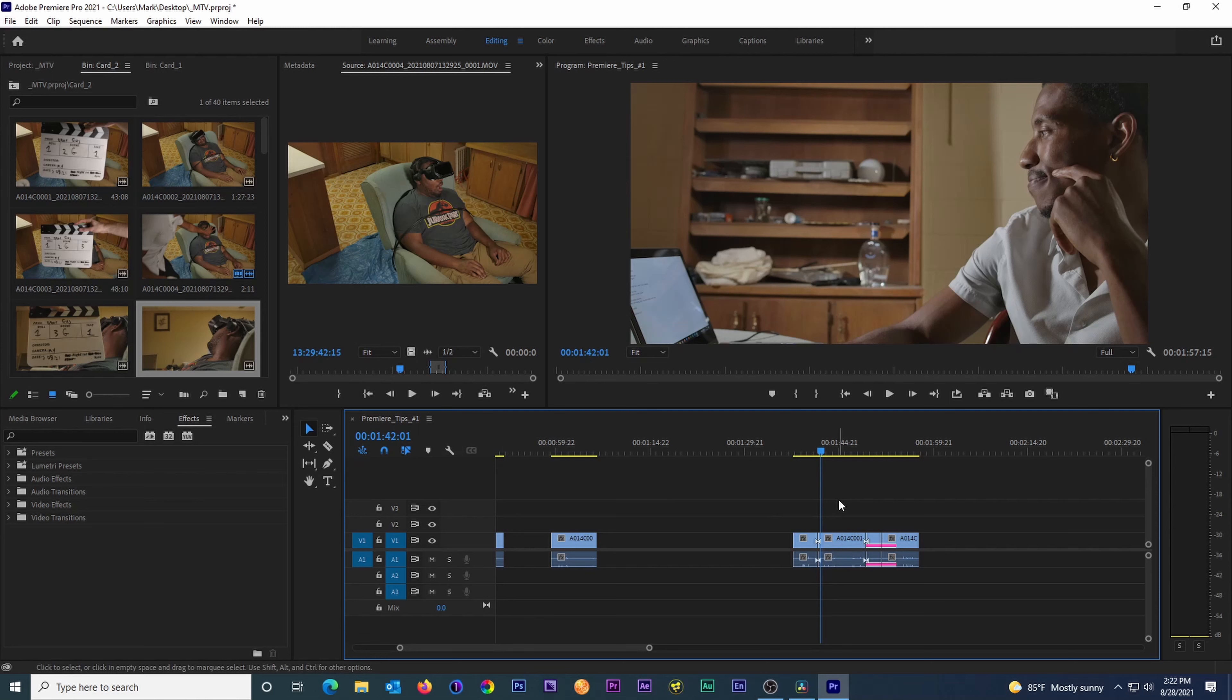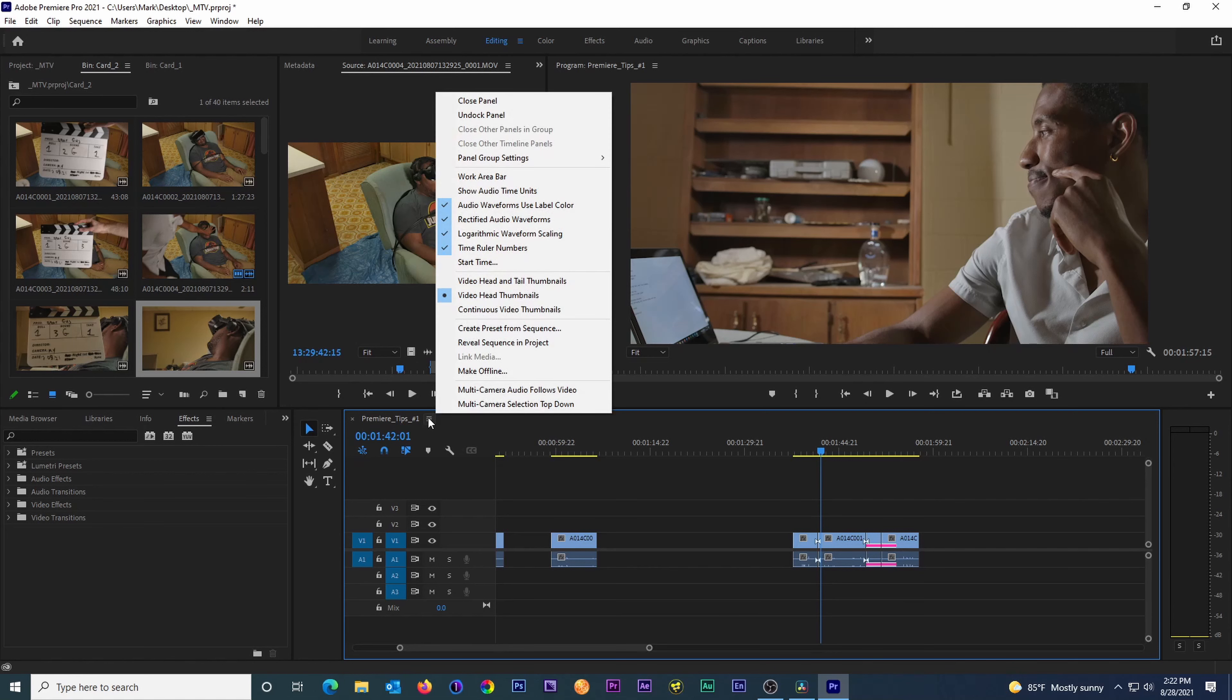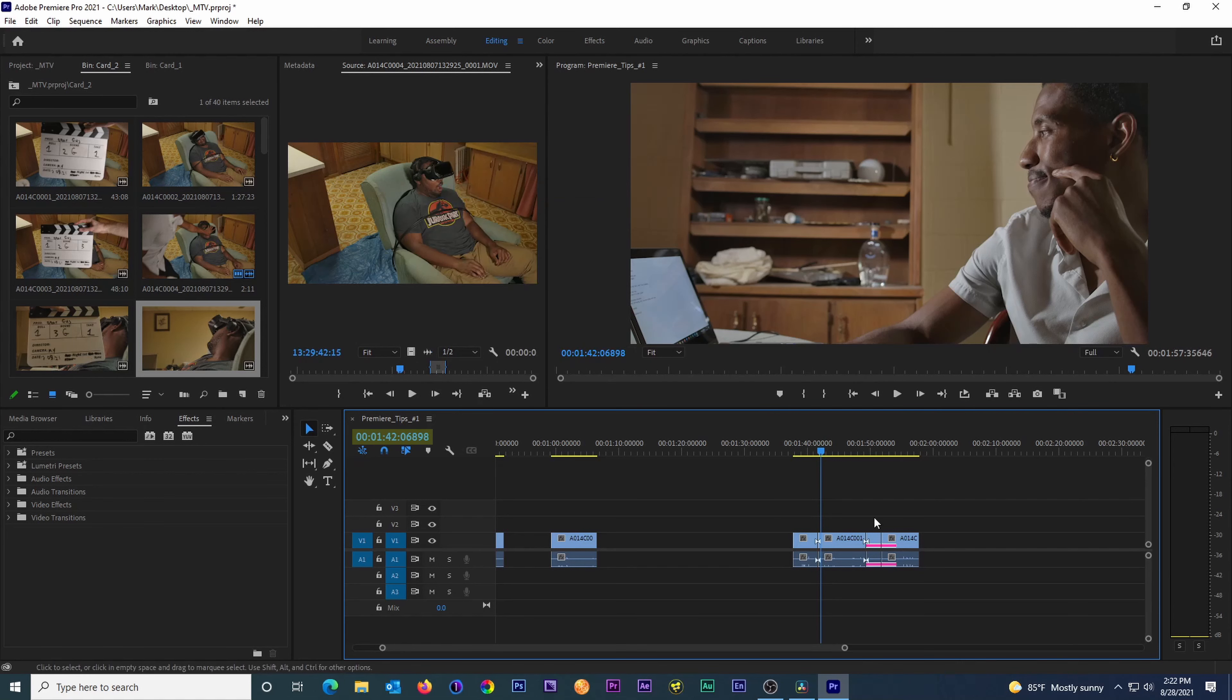Lastly, at number five, we have show audio time units. This option is hidden under these three horizontal bars. If we activate show audio time units, then all of a sudden our time code changes.